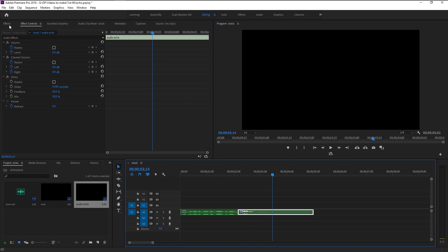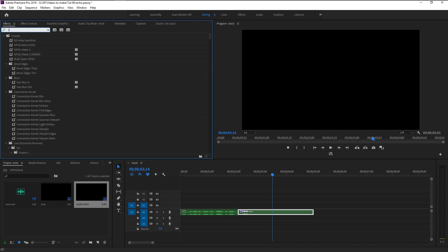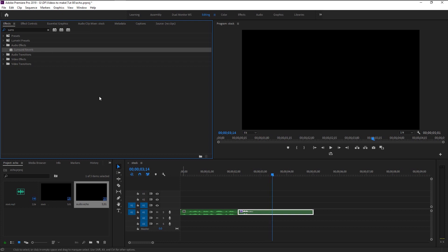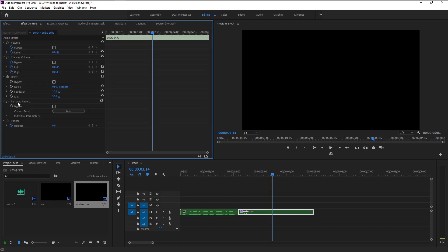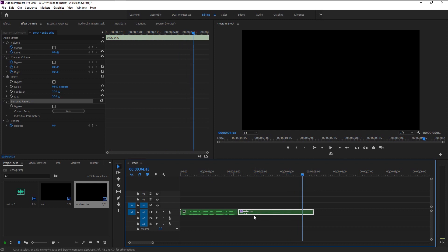Go to the effects panel and type in 'Surround Reverb.' Take it and place it on our echo layer. Let's play it. As you hear, we now created that echo enlarged building effect. We can customize it as we like — go to Effects Control, and in the Surround Reverb, click on Edit.